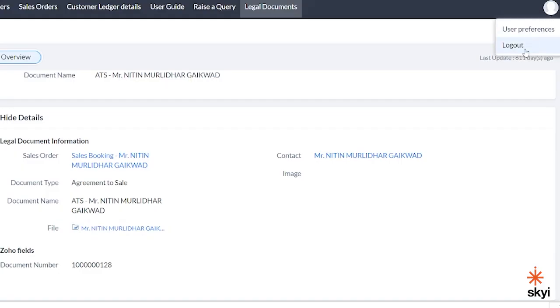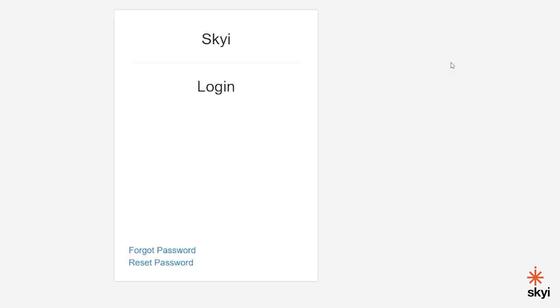By clicking on the user icon, you can successfully log out of your customer portal.